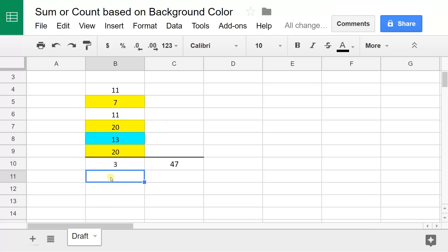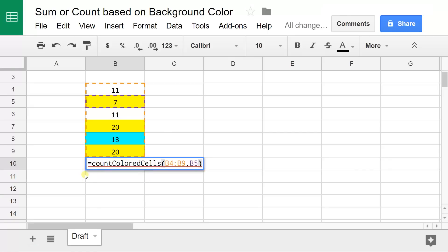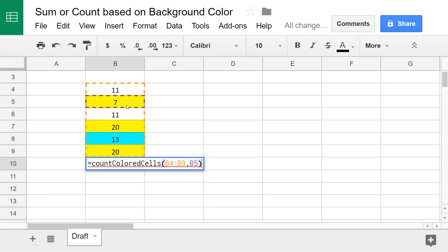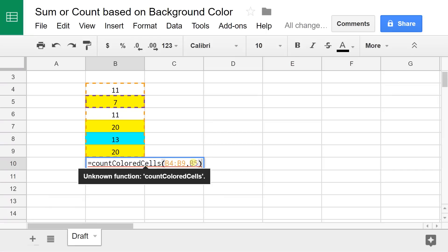If I look in the cell that has a 3 in it, it's a formula called countColoredCells and it's taking the range here. You want to count B4 through B9 and count the number of cells that are formatted like B5.